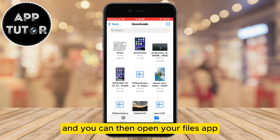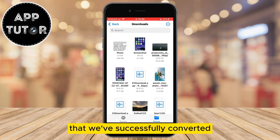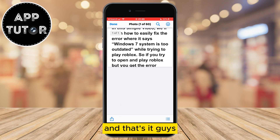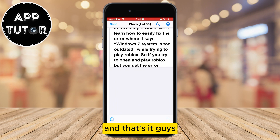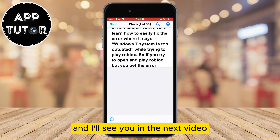You can then open your Files app and find the document we've successfully converted. And that's it! If this was helpful, leave a like and I'll see you in the next video.